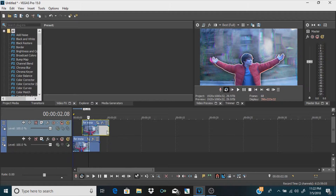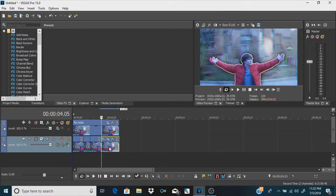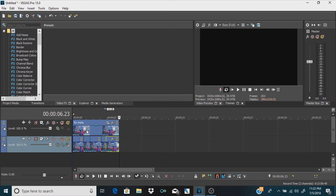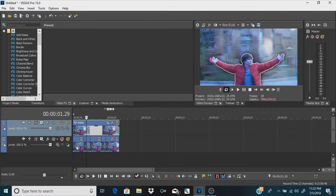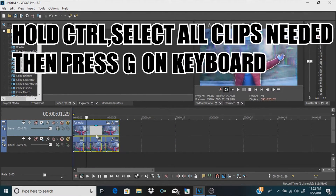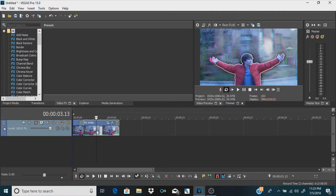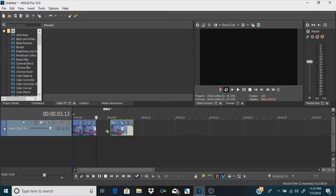Next up: say you have two tracks and they aren't lined up together — maybe one has a couple of splits in it and they aren't really together. Basically, hold Control while clicking on the first track, click on all the tracks you want, and then press G. That literally groups them all together. Congratulations — you just grouped two tracks together so you didn't have to move them one by one, and it just saved you a bunch of time.